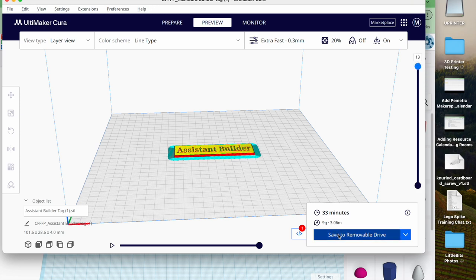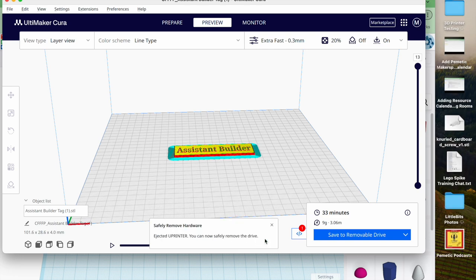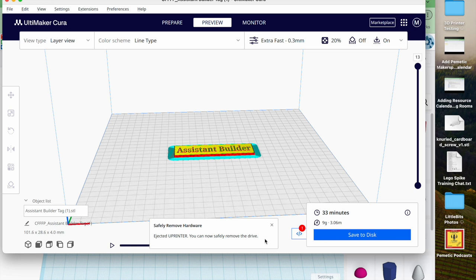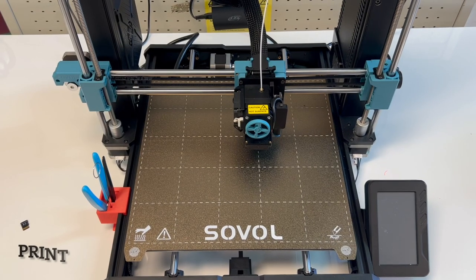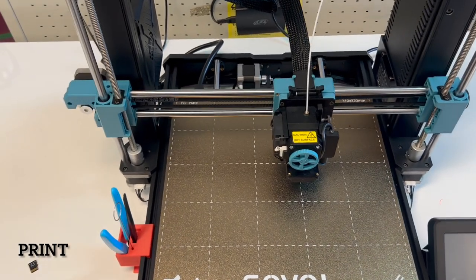We're all happy with this, so we hit save to removable drive and it will save it to my SD card that I just put in there. Now I can hit eject, it's safe to remove it. I can pull that micro SD card out now and go put it in the printer, and it's time to actually print now that you've sliced your file.